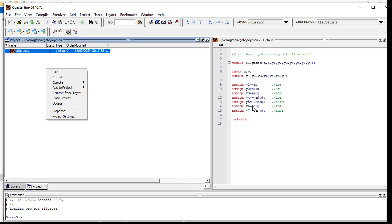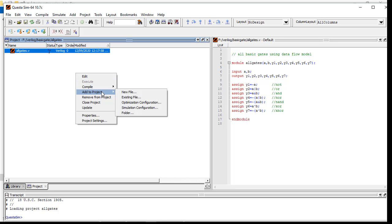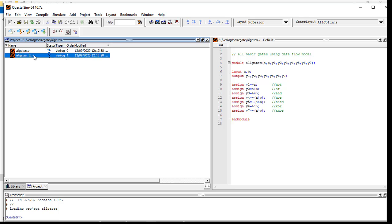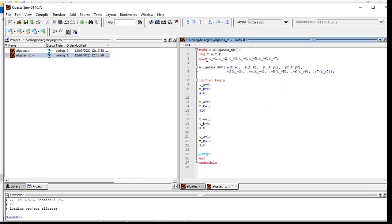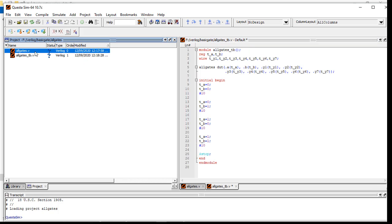Now I will write the test bench of this module to verify if it is working or not. Right-click here, Add to the Project, and then New File. Here again, Verilog test bench in Verilog. So 'All Gates' - for better understanding we will write 'TB' for the test bench.